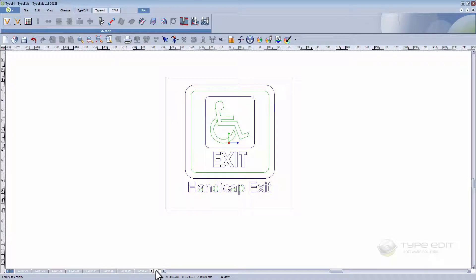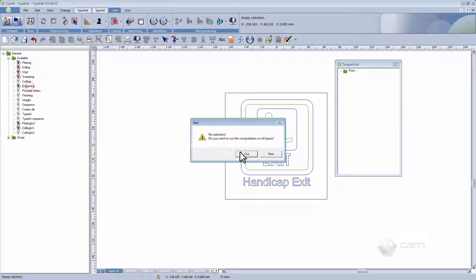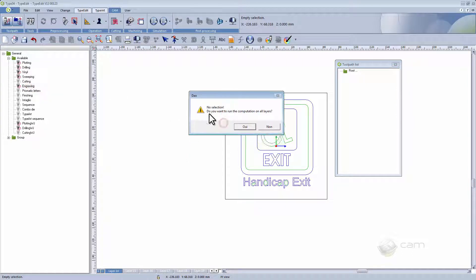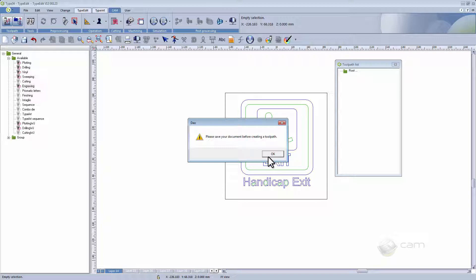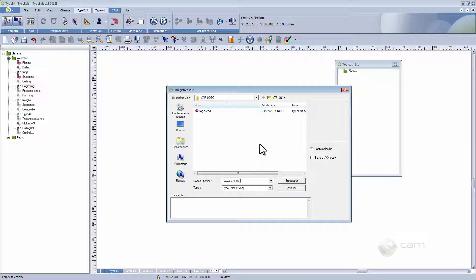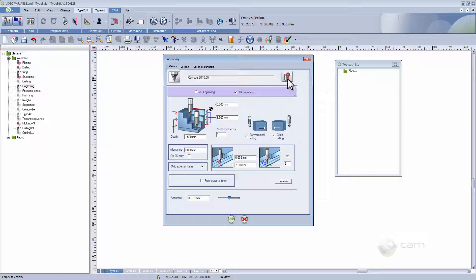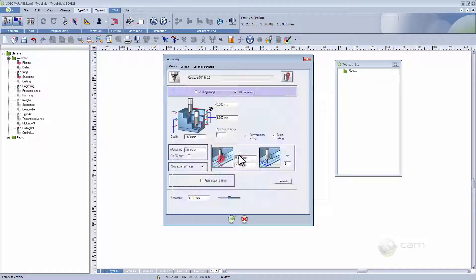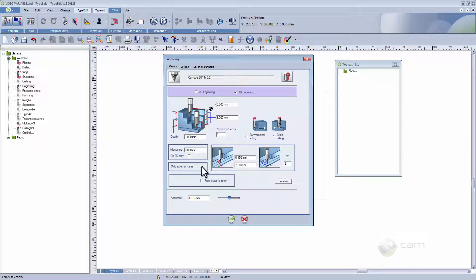After checking this we're going to go to the CAM module to begin the next step, engraving. Now a window pops up and says no selection. Do you want to run the computation on all layers? Yes we do. And at this point the file should be saved as a VND. We must select our tool so let's say 20 degree conical. Depth should be 1mm. It is a 3D engraving. Keep, skip, external frame ticked and validate.